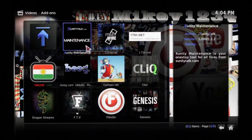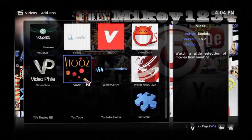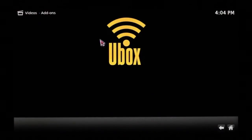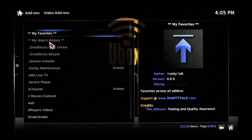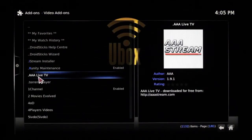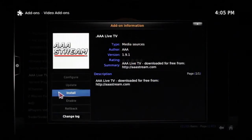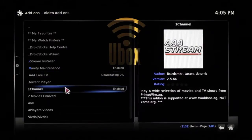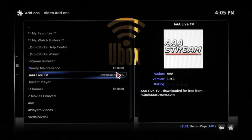We're going to find an app called AAA TV Live. To find it, we go all the way down and go to Get More. Once we get there, we find AAA TV Live, or AAA Live TV. We'll click on it, then click Install, and it will begin downloading.